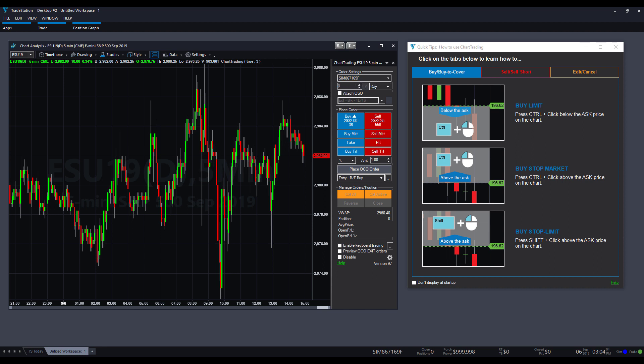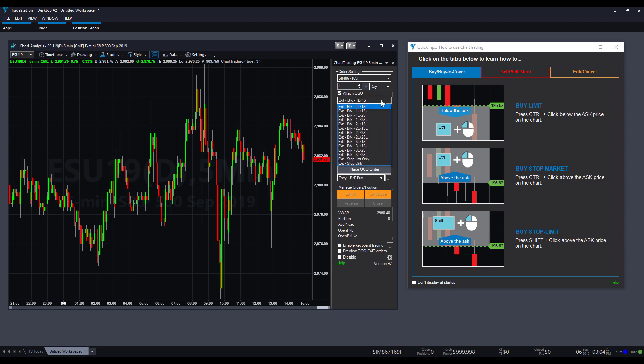Then, we have the quantity of our orders. Then, we have the order duration, or the flag, you could call it. So, we have day, good till cancel, good till day, IOC, and fill or kills. Then, we have some OSO orders that we can attach. We do have another video coming on these advanced order types. But, as you can see, they pretty much give you a template, or a standard template to choose from.